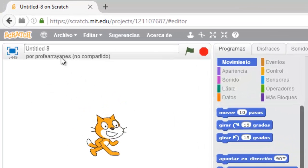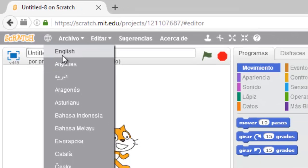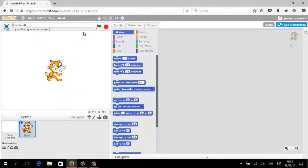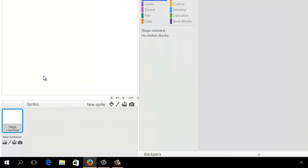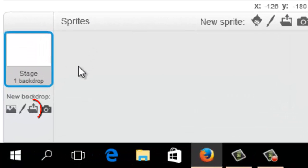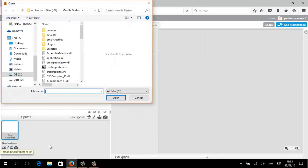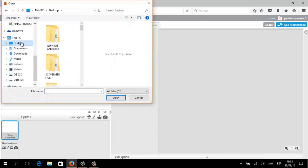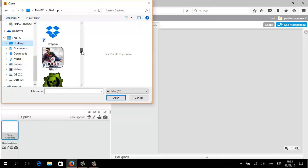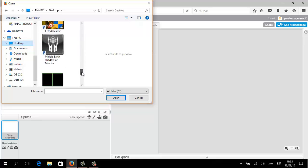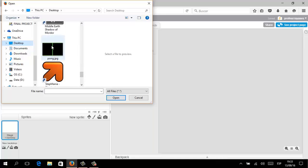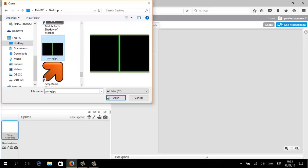I'm going to switch the language as always, and in this opportunity I'm going to erase the cat using the scissors on the open menu. Clicking on the stage — in this opportunity we are not going to draw a stage, we are going to upload an image that we will use as a stage.